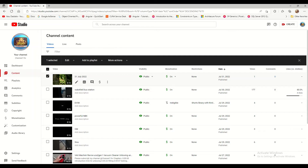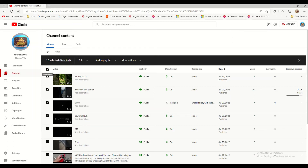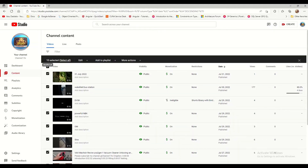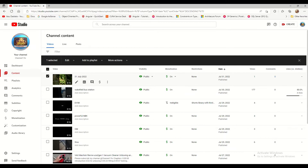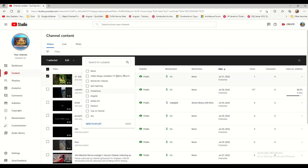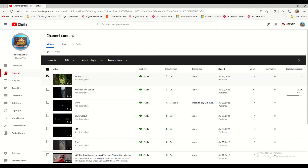To delete, first select whichever video you want. If you want to delete multiple videos at a time, select the multiple videos using the checkboxes. For a particular video, select that video, then go to More Options. Click the arrow button and you will get options including Download and Delete Forever.